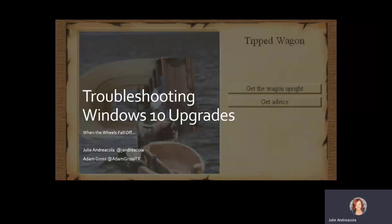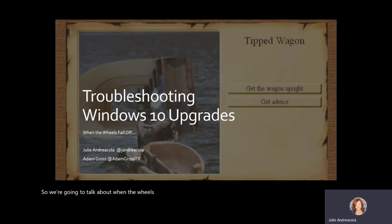Okay, so we're going to talk about when the wheels fall off, when the upgrade fails.